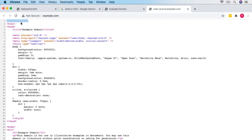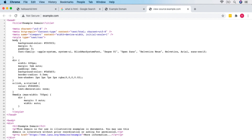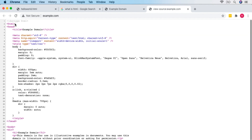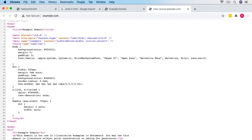At the very top we've got a doctype, which tells the browser the document type — which is HTML. Then we've got an HTML tag where the HTML begins. If I jump to the end of the document, you can see the same thing but with a slash before it — that's where the HTML ends. The tag at the top is the opening tag and the one at the end is the closing tag.